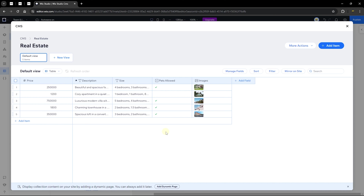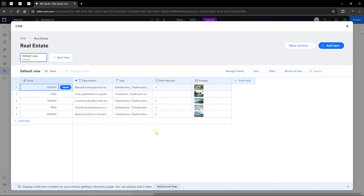This is an intuitive and beautiful way to populate your collection with AI. We have the price, description, size, pets allowed as a boolean field, and the image. We'll explore all these field types when we create our custom collection from scratch — that's where the most detail will come in. Here's just an overview of what you can do with a collection.